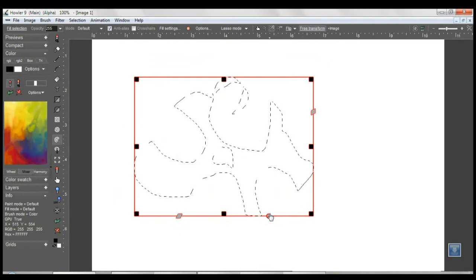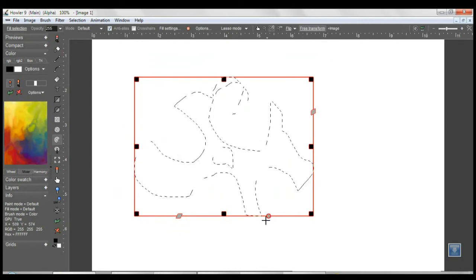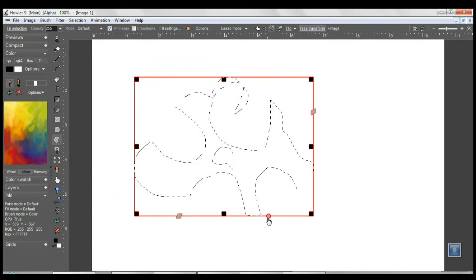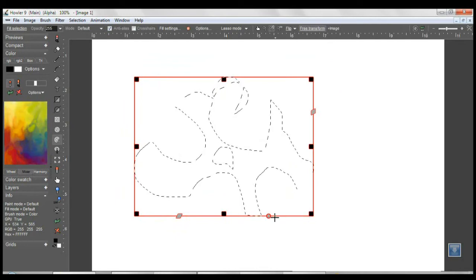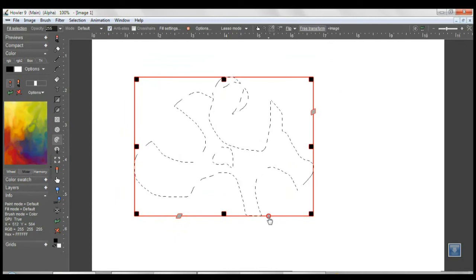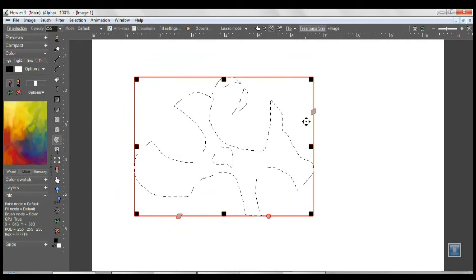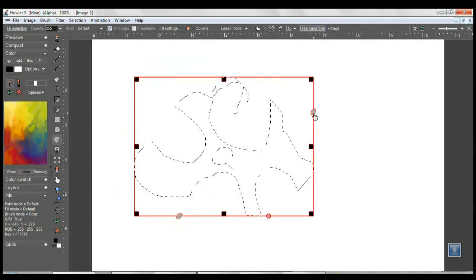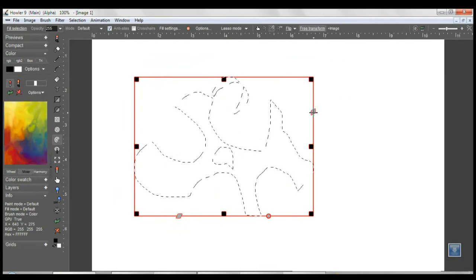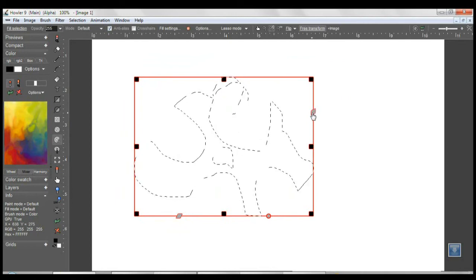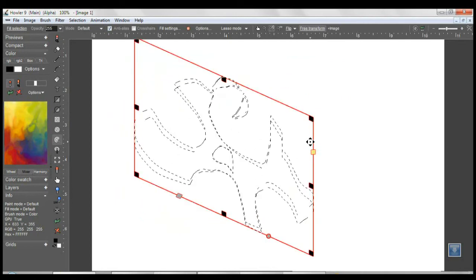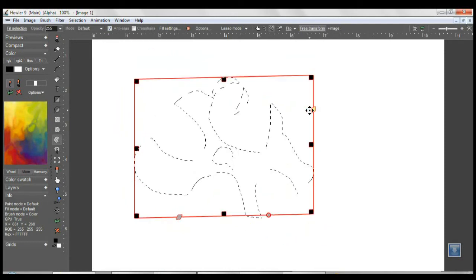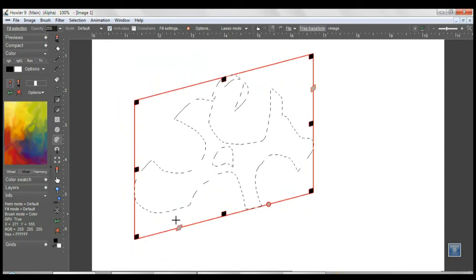There is also a rotation button. We wanted the buttons to somewhat hint at the function, so we made the scale button square, the rotation button circle, and the shear buttons a parallelogram, which indicates a shearing type of transformation. You can shear on either axis as well.